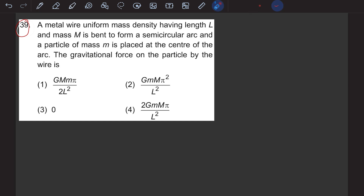We have been given that a metal wire of uniform mass density has a total length of capital L and total mass capital M. It is bent in the form of a semicircular arc. A semicircle is half of a circle — this is the center of the circle and this is the semicircle.